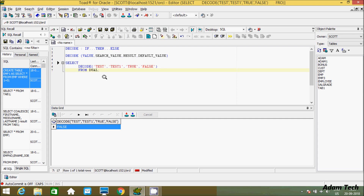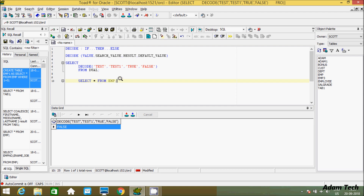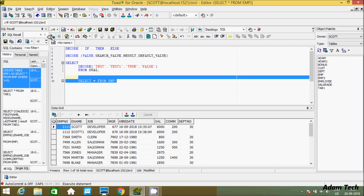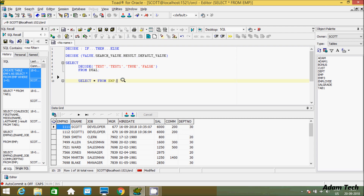So let's use the decode function in a table. First I'm going to show you the records inside the EMP table. Select star from EMP. So these are the records inside EMP.